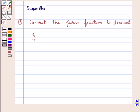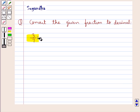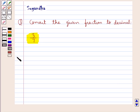Hello and welcome to the session. In this session we discuss the following question: convert the given fraction to decimal, and the given fraction is 3 upon 7. Let's proceed with the solution now.